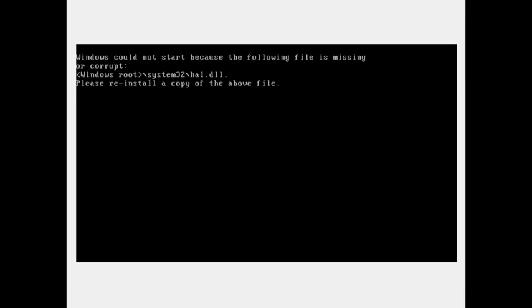Oh dear. Windows could not start because the following files are missing or corrupt: Windows root system32 hal.dll. Please reinstall a copy of the file above. Well, I destroyed Windows XP.